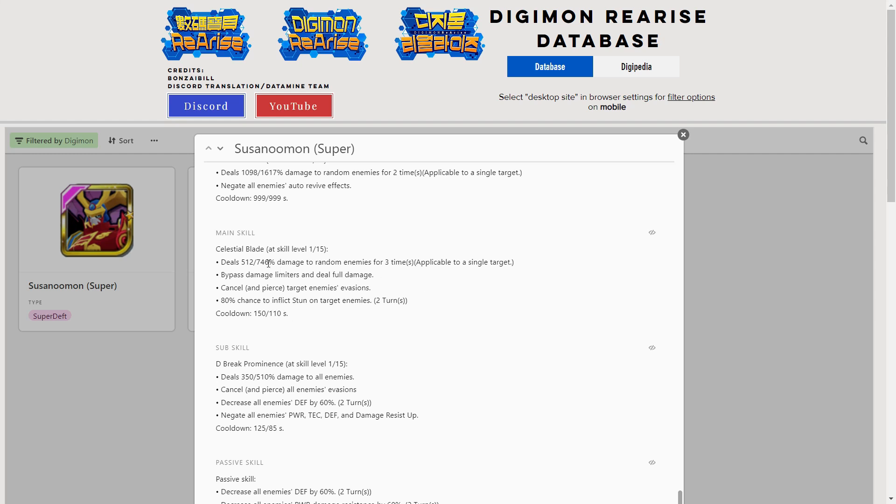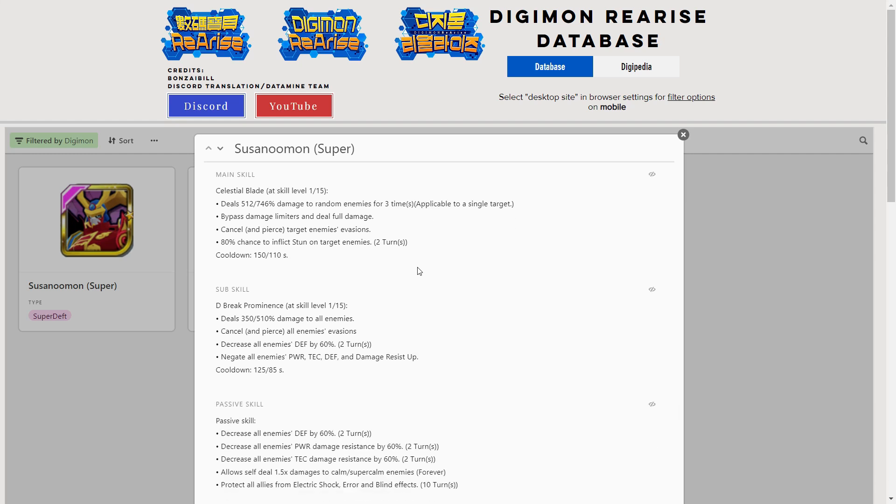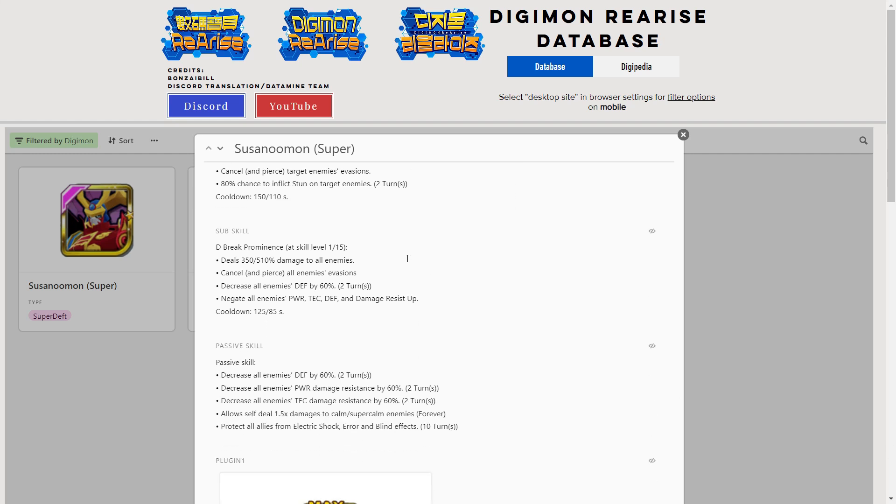It's got an alright multiplier but no crit multiplier or anything. You're not going to be getting the maximum amount of damage. The EX skill has a really good multiplier since it hits twice as well. That's like 3,000 percent, it's pretty good.